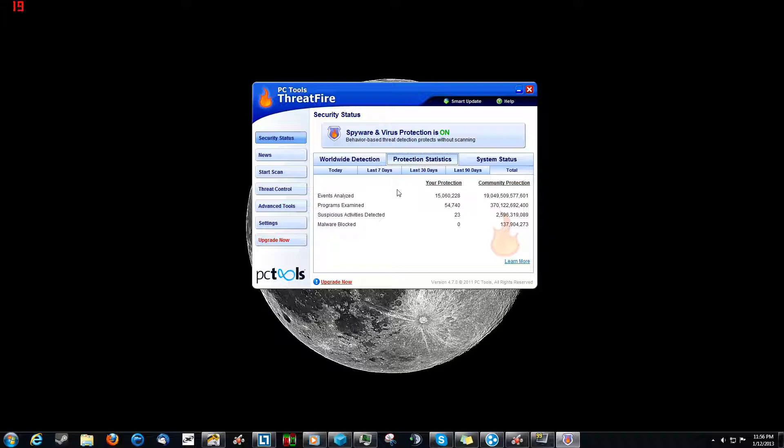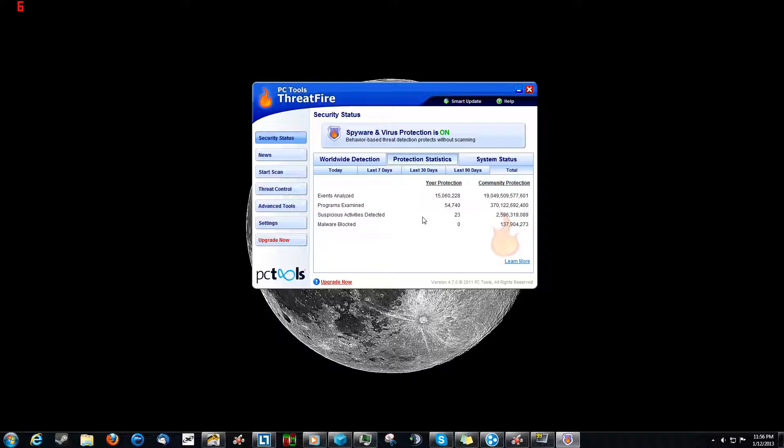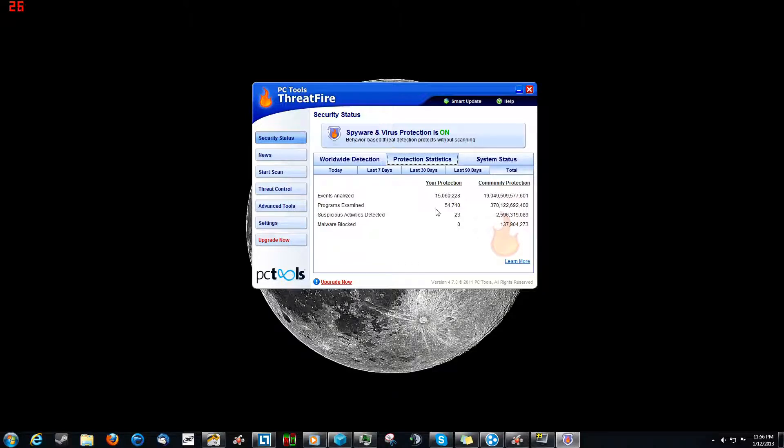Now, protection statistics tells you how many things it's analyzed, how many suspicious activities were detected, and how many were blocked. As you can see, I've had a lot of things scanned and a lot of times where the software's tried to tell me or ask me, do you think it's bad?